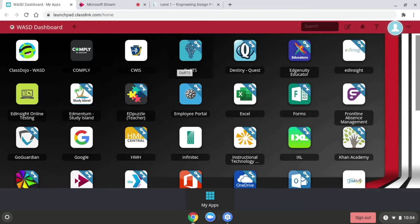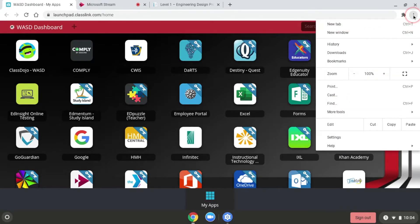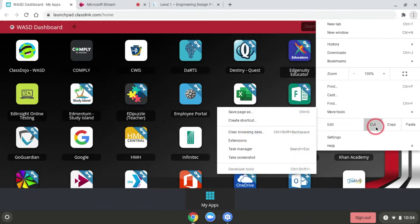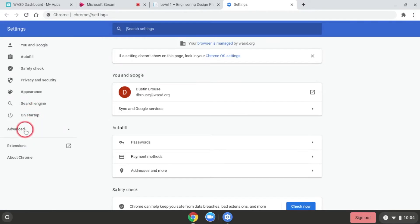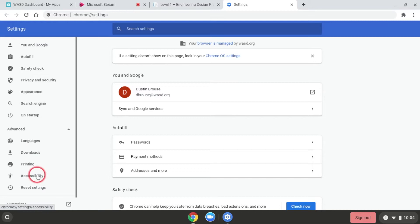After I've logged into my Chromebook and I'm on my dashboard, I'm going to come to the three ellipses in the top right-hand corner and click on those, go down to Settings, click on Settings, then go into Advanced, and from there go down to Accessibility.